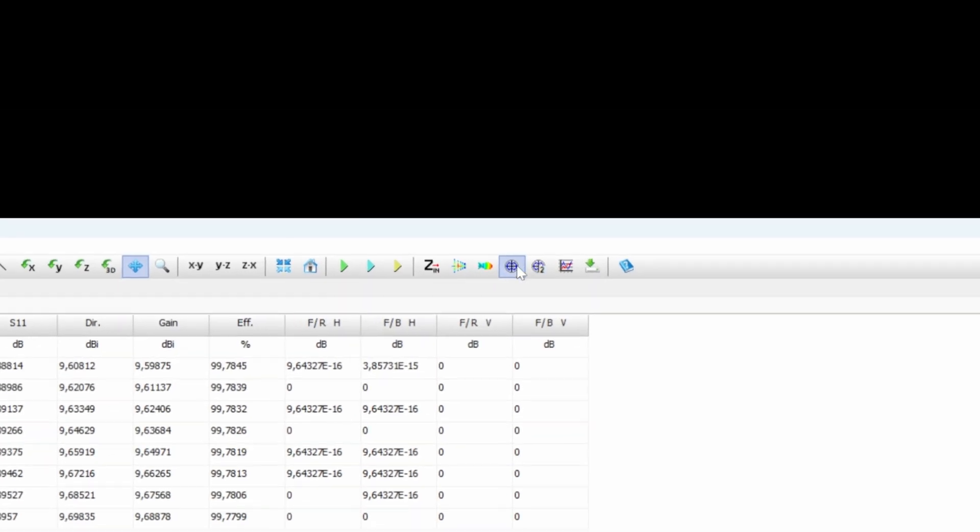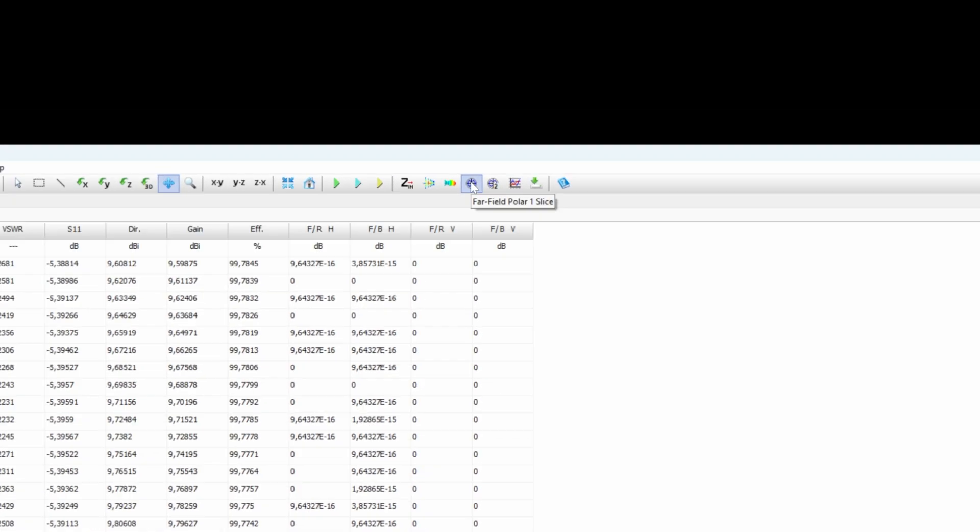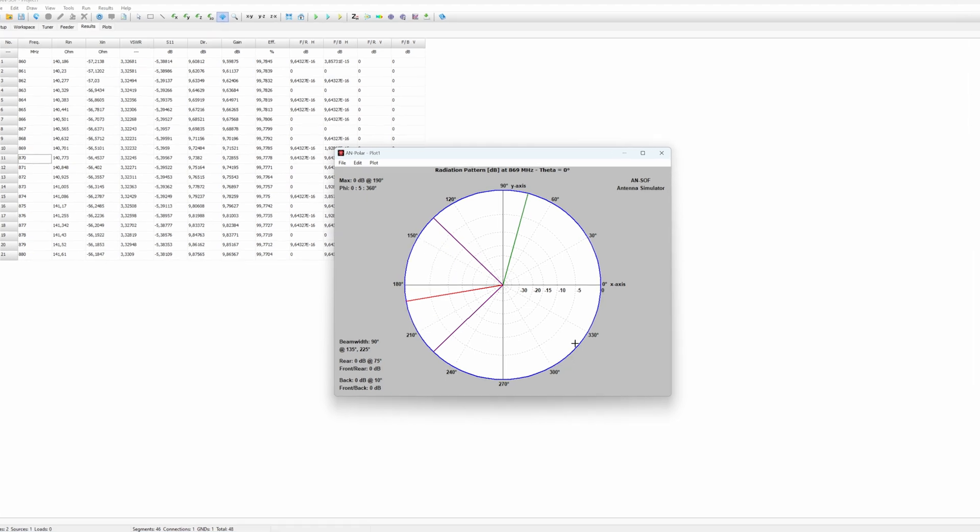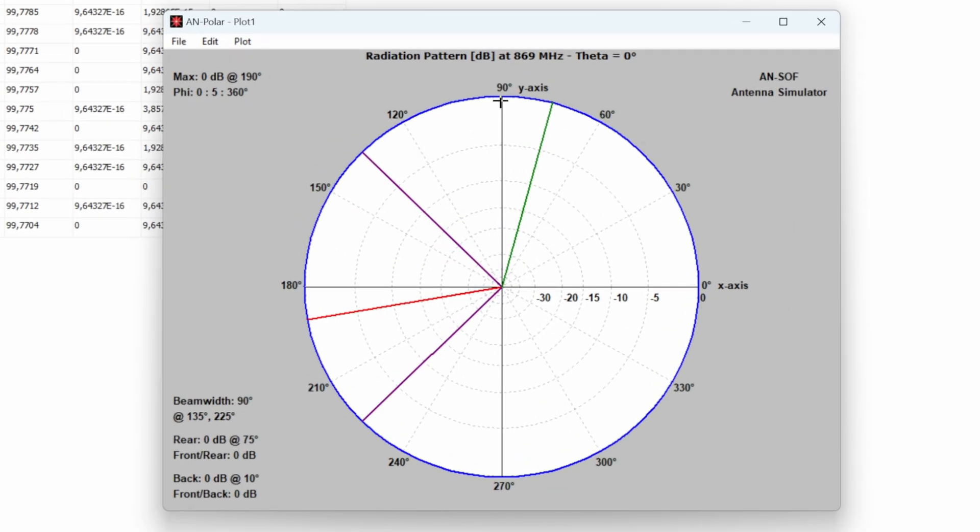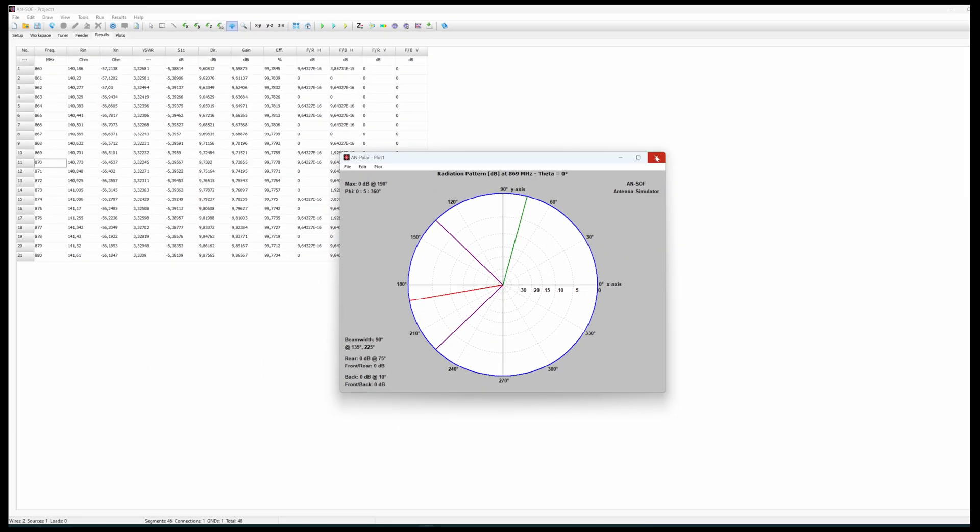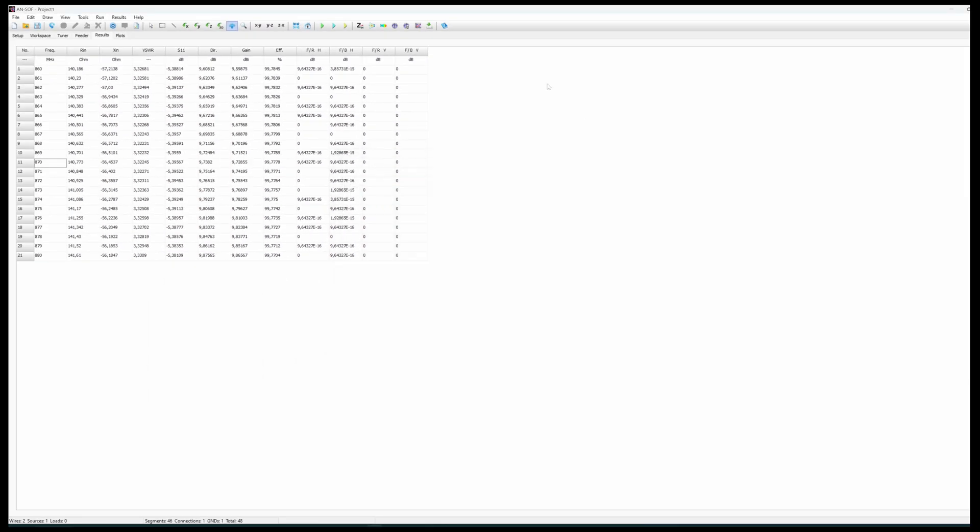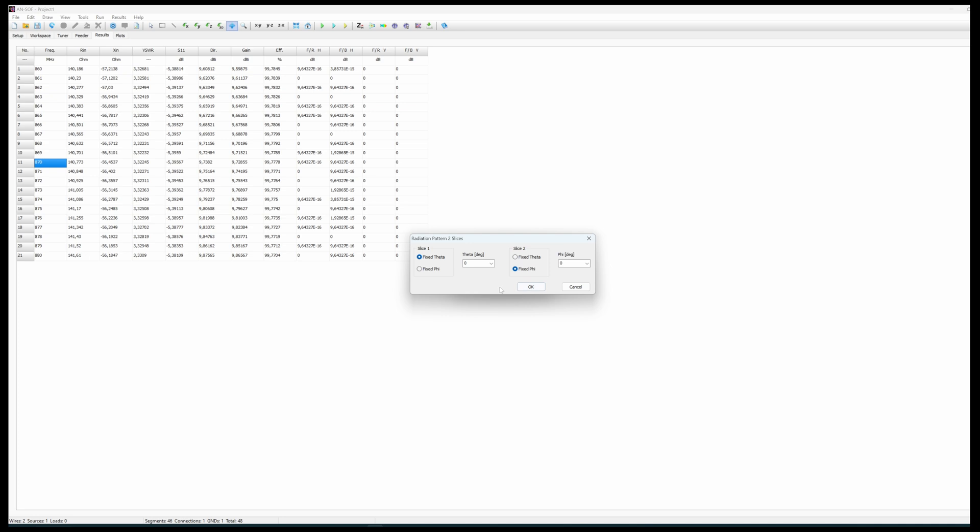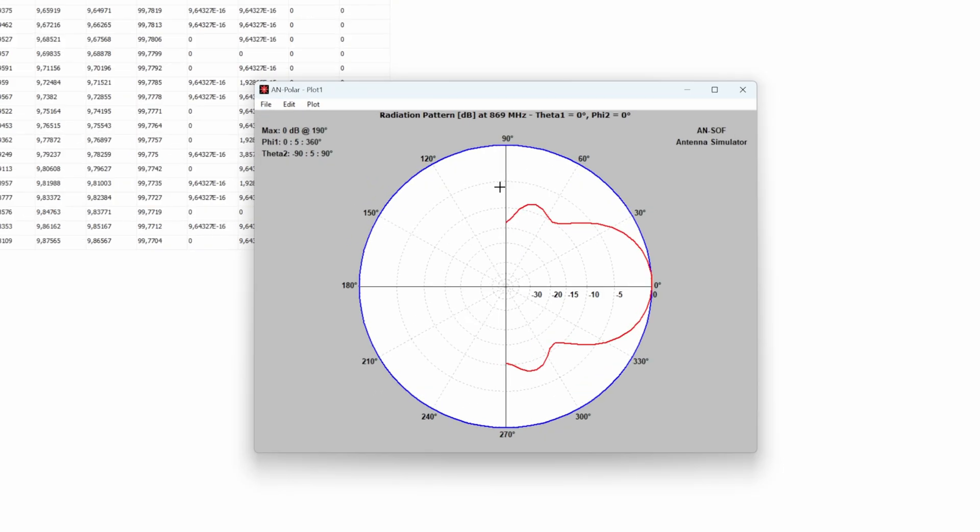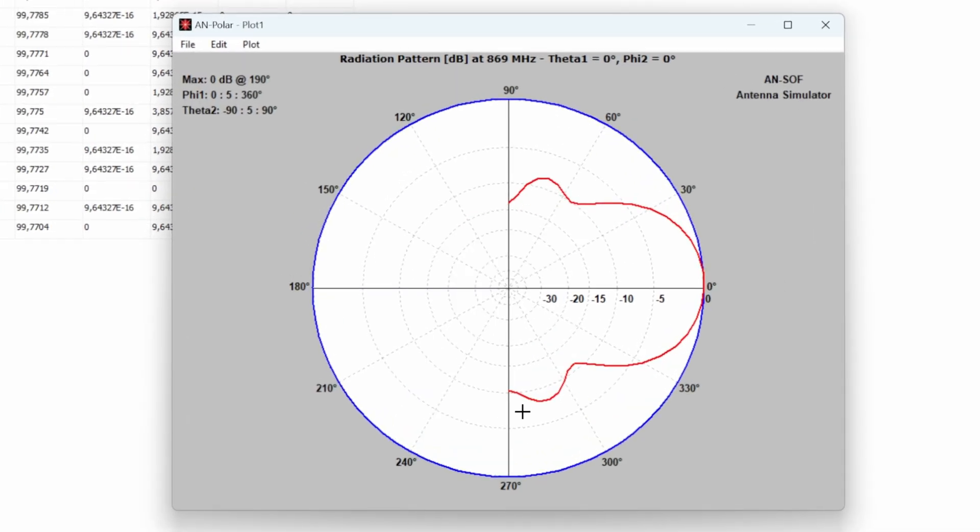We can also visualize with the simulation software a 2D cut in the 3D pattern. This is in the XY plane. Well, that's a circle. No surprise here.